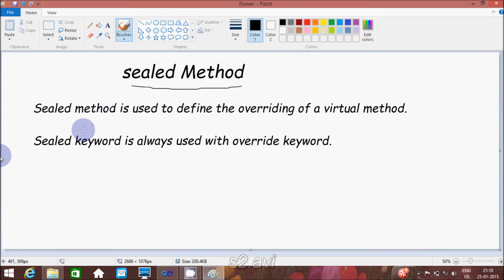So guys, next I am going to discuss about sealed method. The definition is: sealed method is used to define the overriding of a virtual method, and the sealed keyword is always used with the override keyword. About the override keyword, I already discussed in my recently uploaded video, and about virtual methods, I will discuss in my next video.